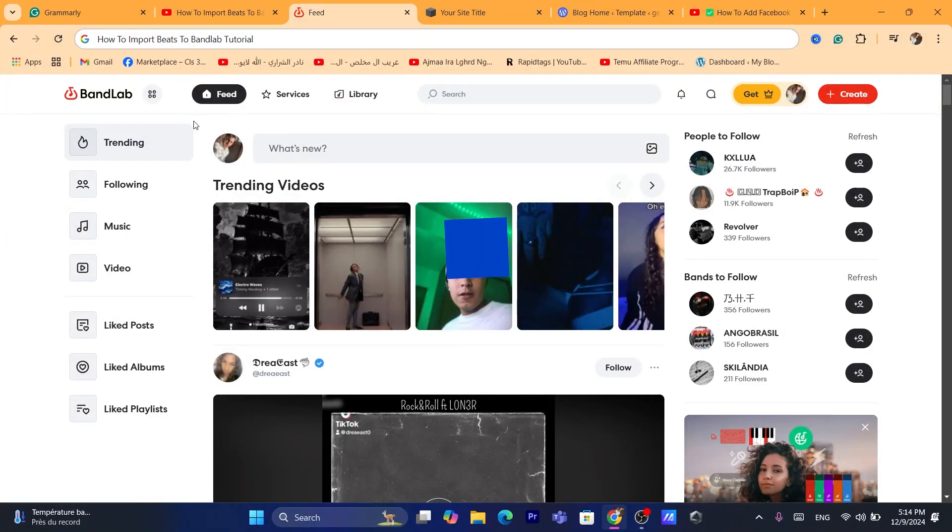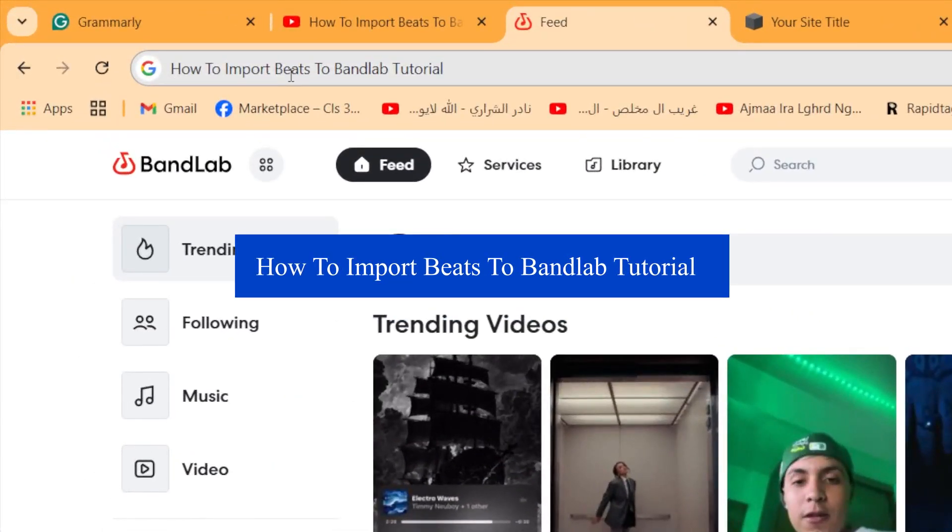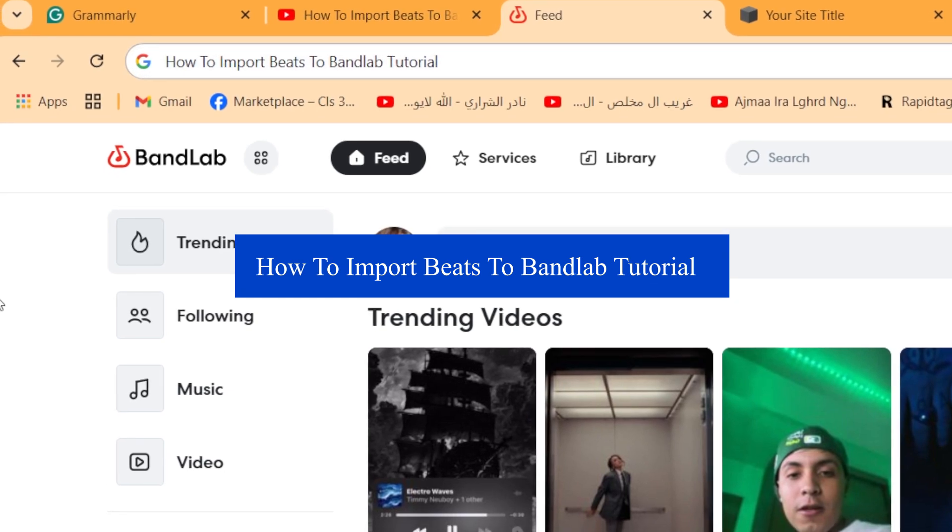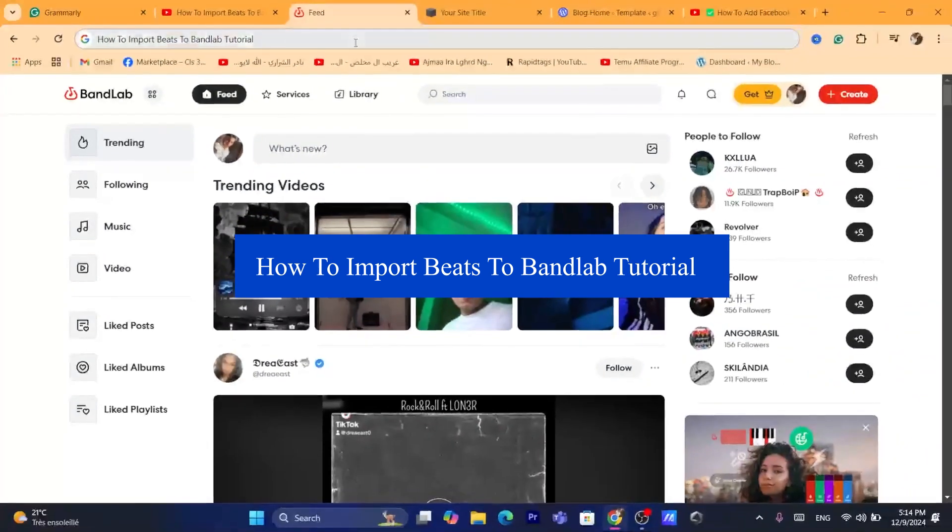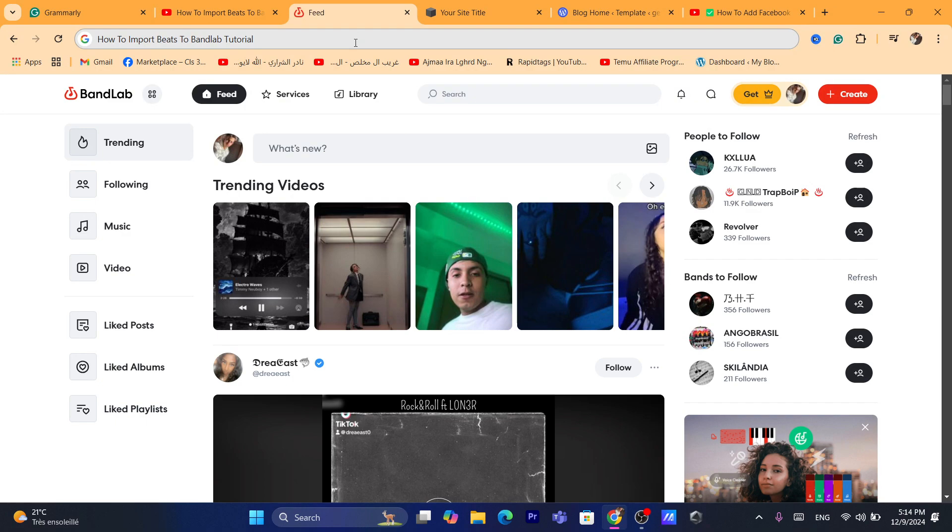Hi guys, in today's tutorial I'm going to be showing you how you can import beats to BandLab. This is a very quick tutorial. Before we start, if you have any questions or anything, let me know in the comments. If you have any questions about BandLab, let me know in the comments I reply to every single comment. Make sure you drop a like on this tutorial and let's get started right now.